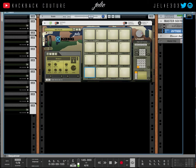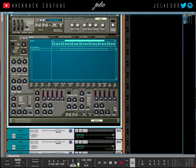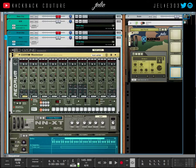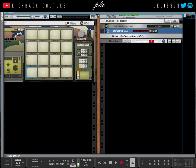What's up, this is July from Kickback Couture, and today I'm going to show you how I make my drum template. I get a lot of questions about it, so I'm going to show you.